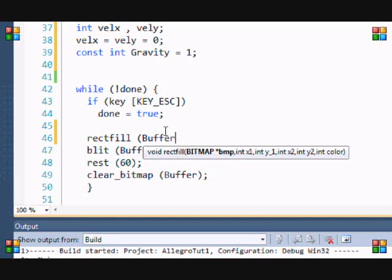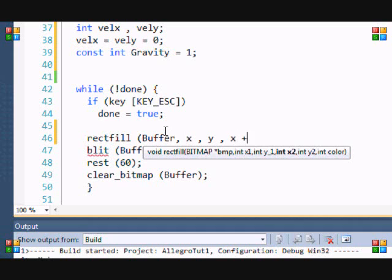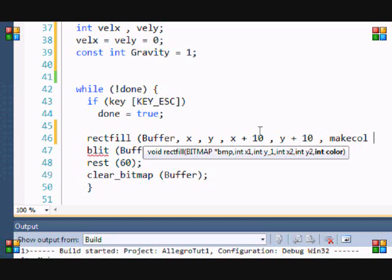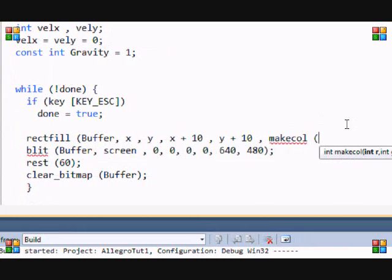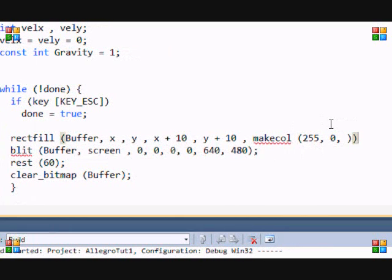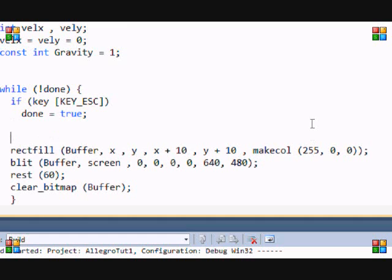Now let's go to our program. Remember our little red square from earlier tutorials? Let's bring him back. If you need time to type, just pause the video and continue after. We've got our little friend — our square — back.